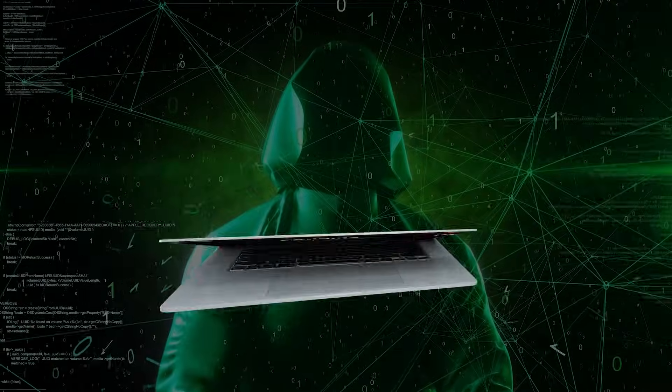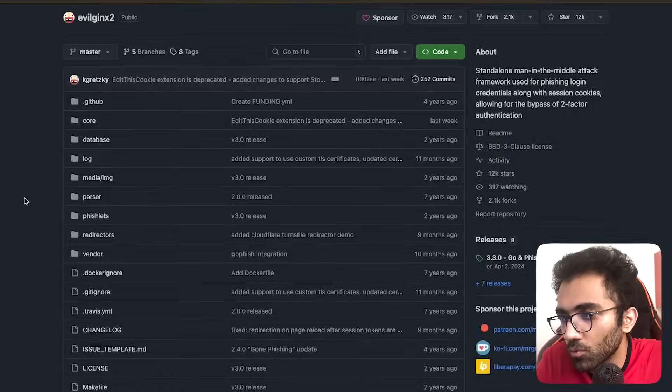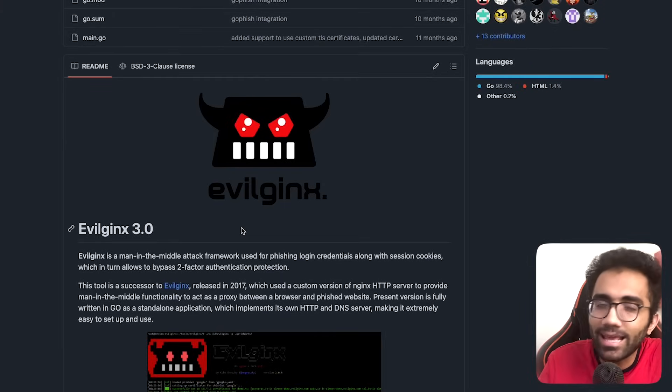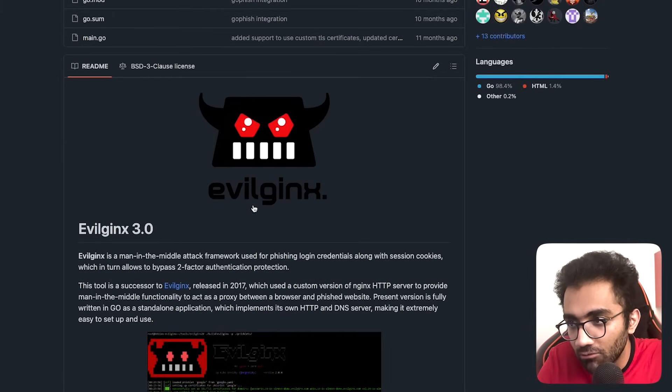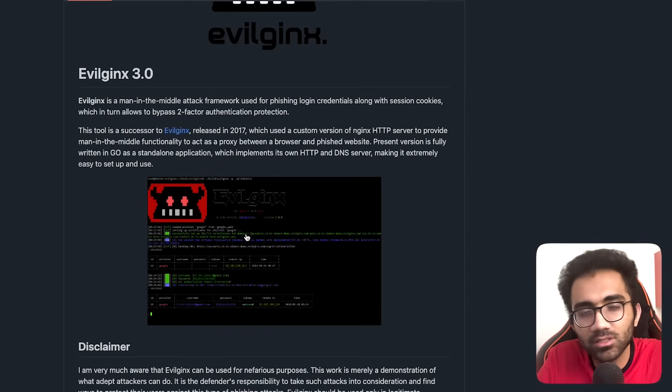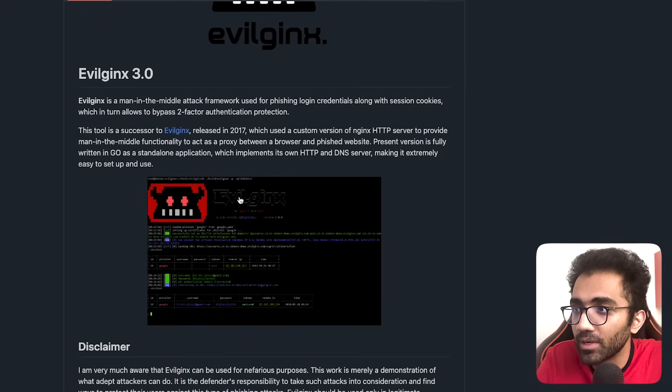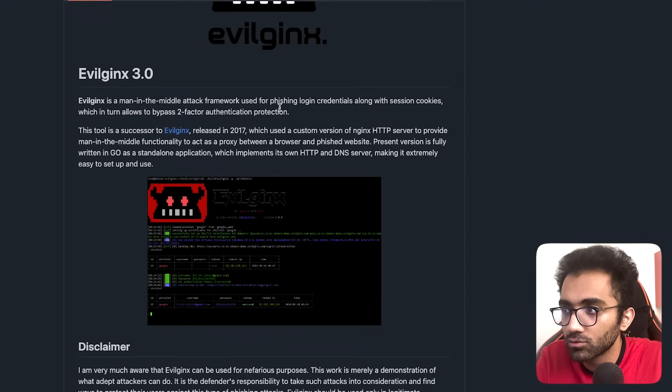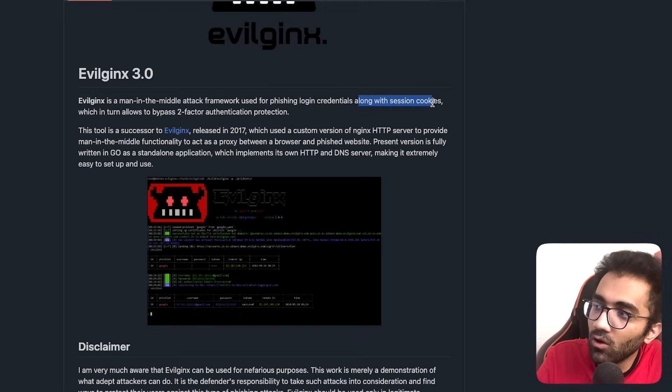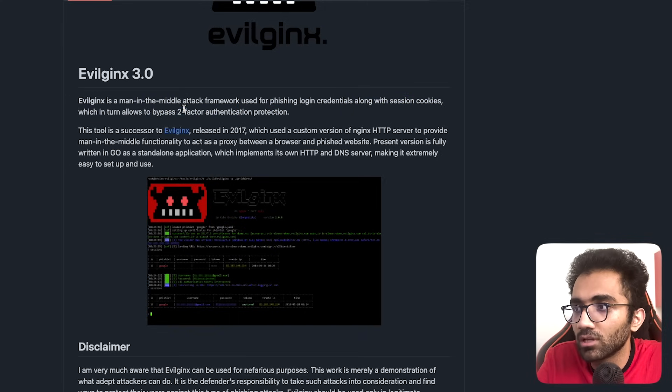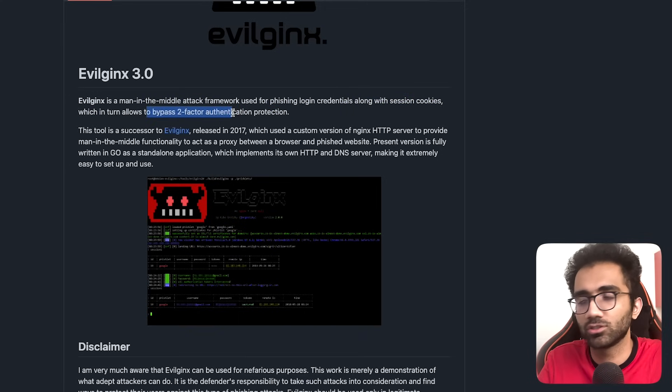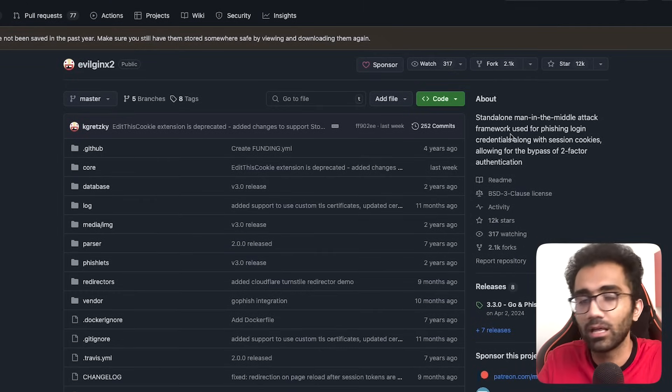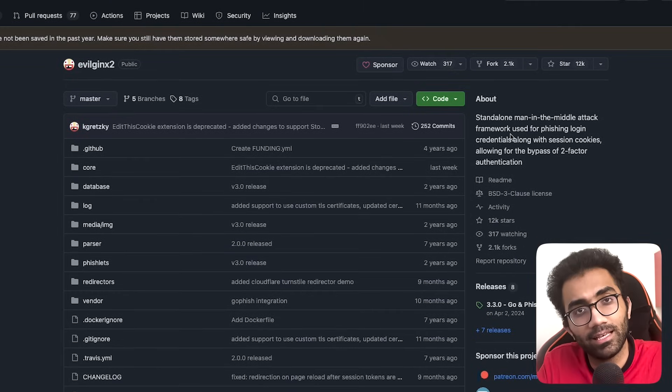I came across this interesting repository called Evilginx 2, which sounds like it's spelled like nginx but the 'n' is replaced with 'evil'. It's a man-in-the-middle attack framework used for phishing login credentials alongside session cookies, which allows you to bypass two-factor authentication.